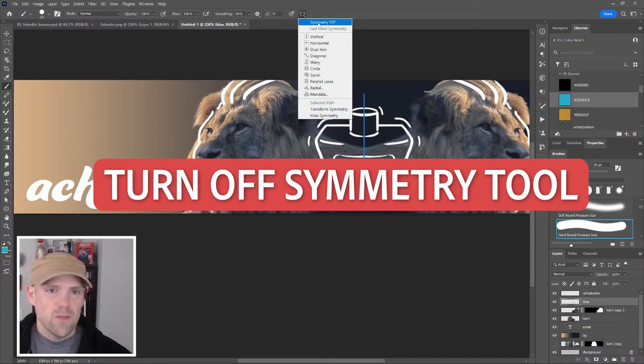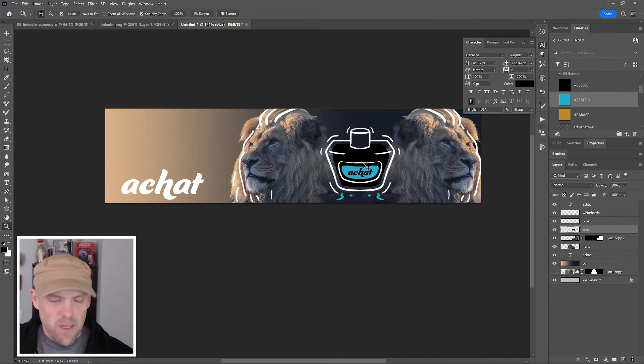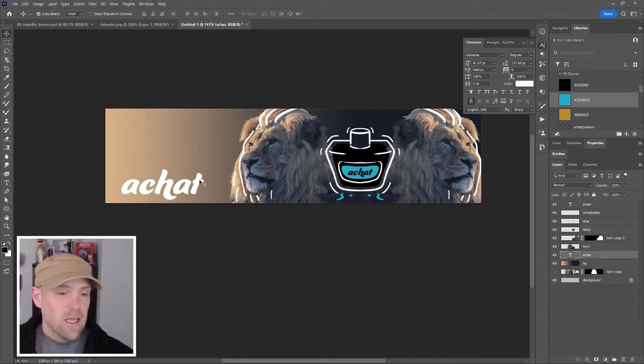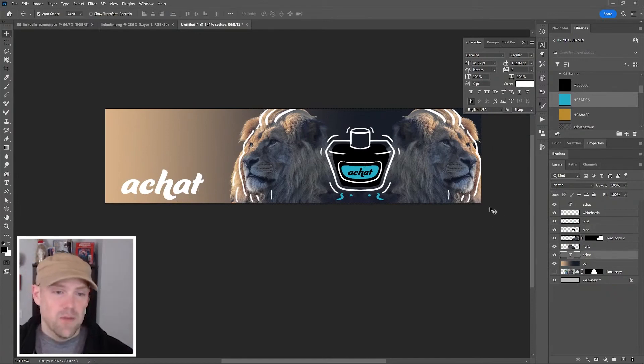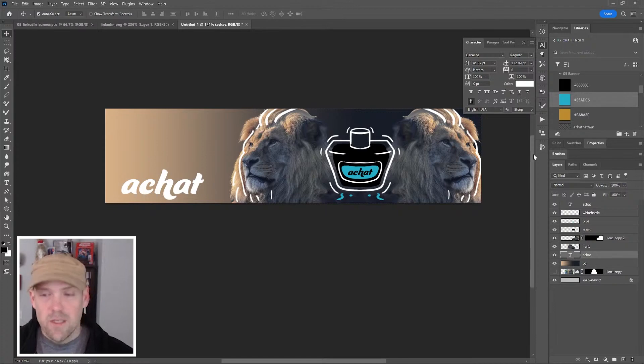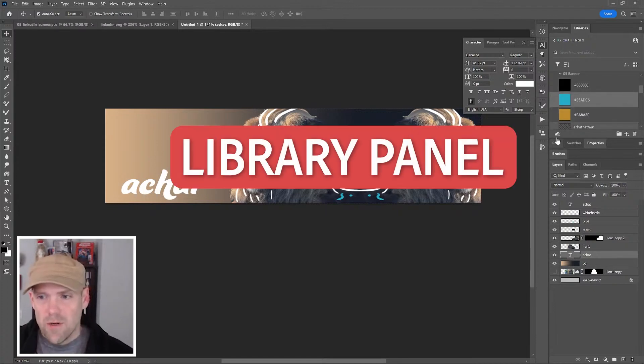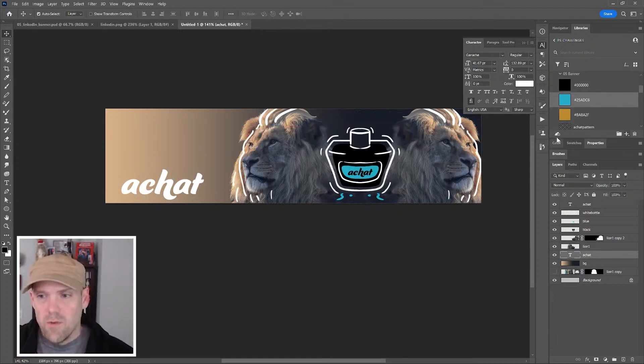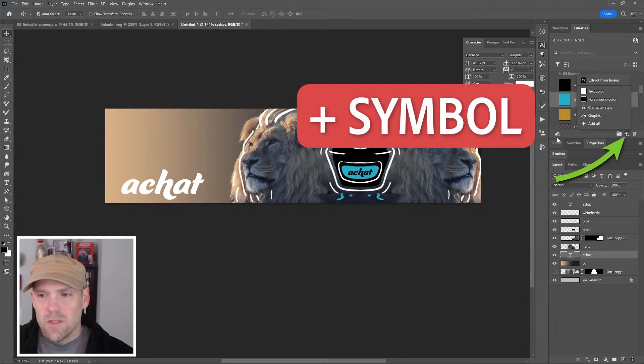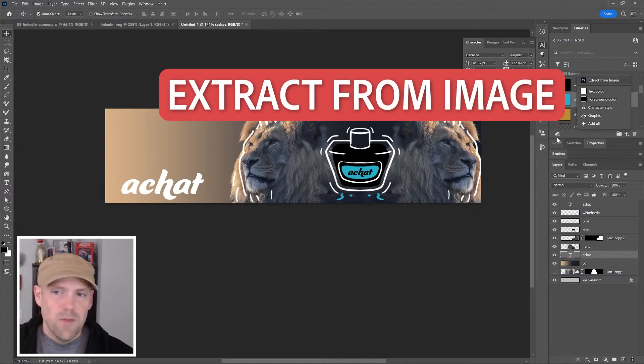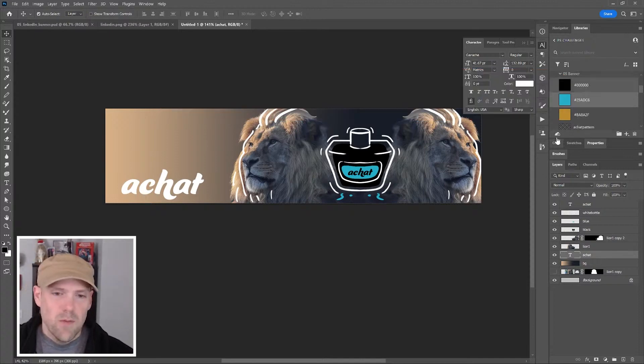I'm going to turn off symmetry for now. Let's make something else fun out of our type. I'm going to select the type and you have to make sure the type is selected for this. Coming back over into our libraries panel, if you press the plus button you get this Extract from Image up top. We're going to make a pattern that we're going to drop back behind everything.